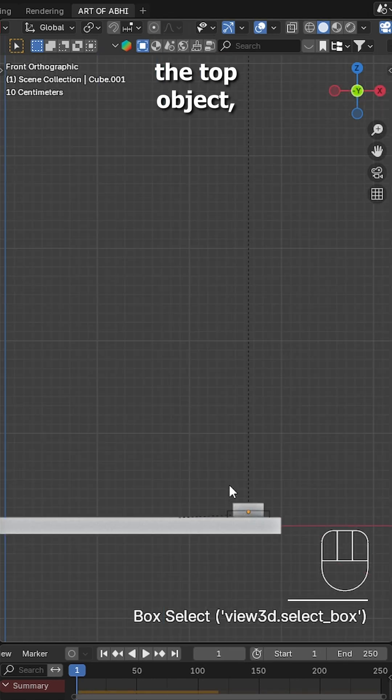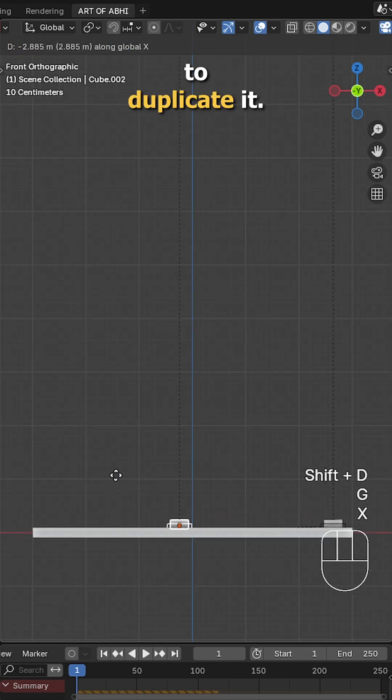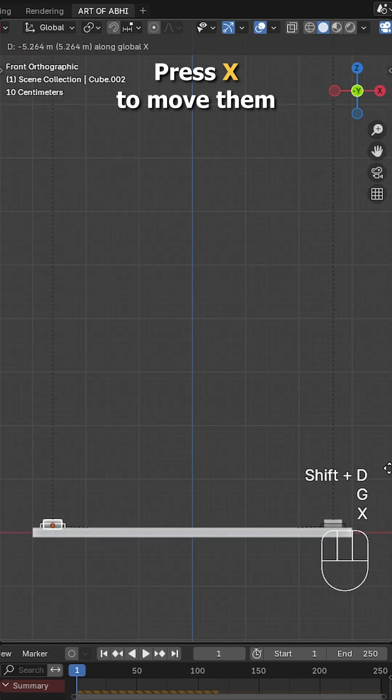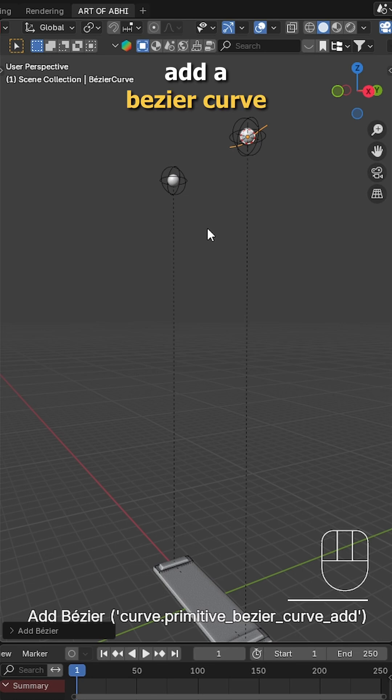Now select the top object, then the bottom two and press Shift D to duplicate it. Press X to move them along the X-axis and align them side by side.